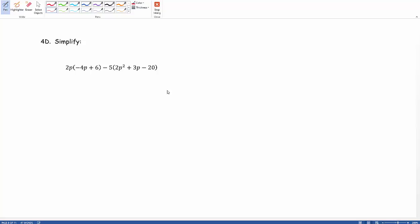Here we are at problem 4D from our target 2. We're asked to simplify the following using the distributive property.